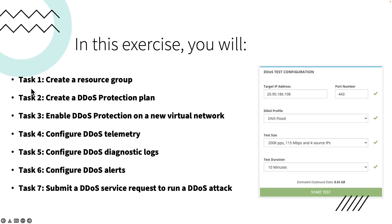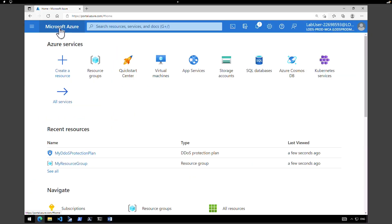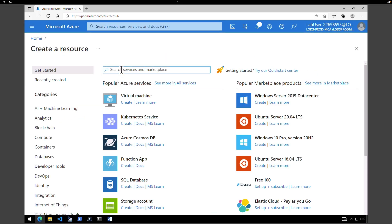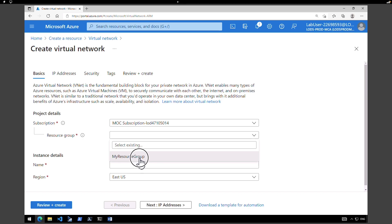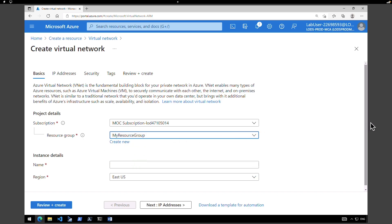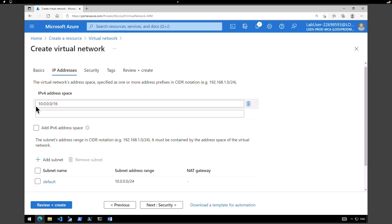Let's click on go to resource to see your DDoS protection plan — we'll come back to this later. Now that we have completed task one and task two, the next task is to enable the DDoS protection on a new virtual network. We are going to create a brand new virtual network. Go to the Azure homepage, click on create a resource, type in 'virtual network', select virtual network, and click on create. Select the right resource group — we're going to retain everything under my resource group. Give a name; I'm going to call it 'my virtual network'. Click next to IP address. By default there is an address space of 10.0.0.0/16.